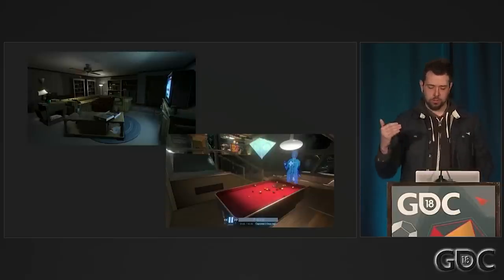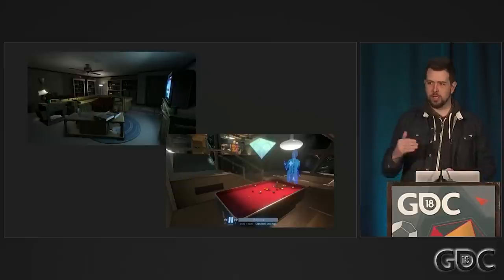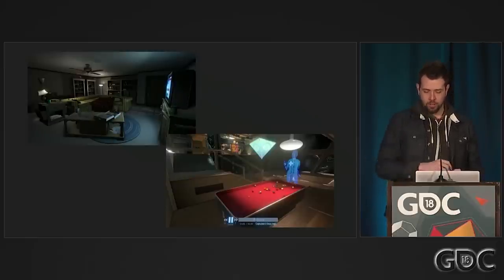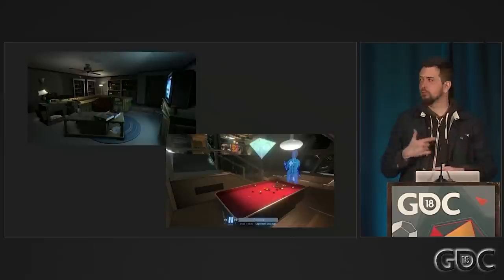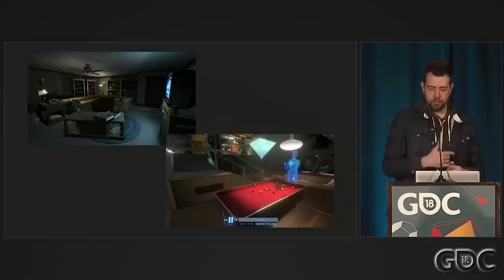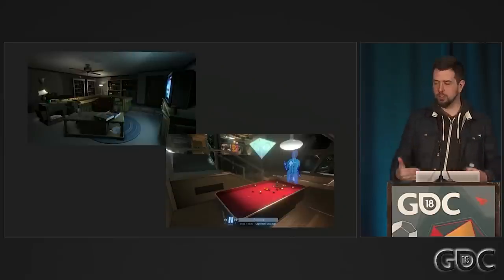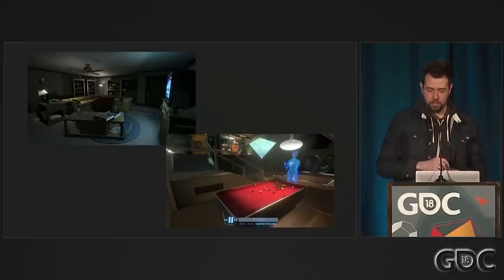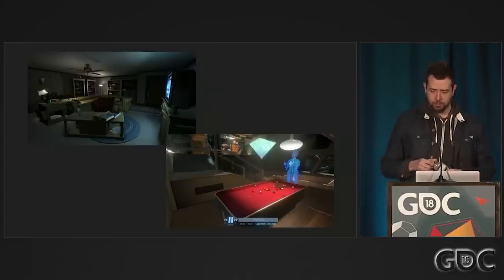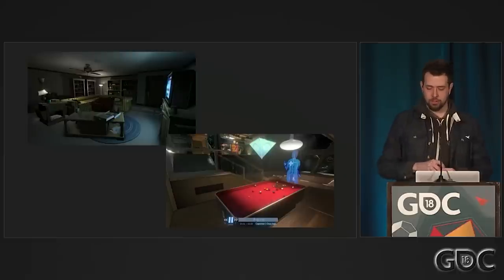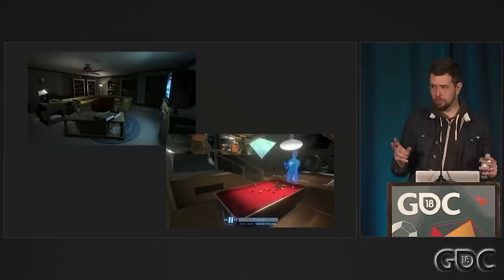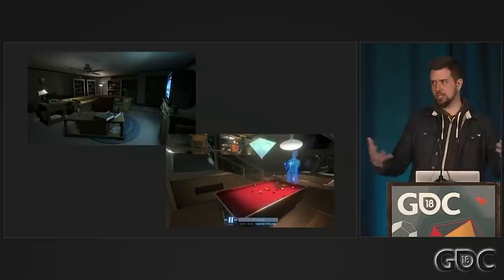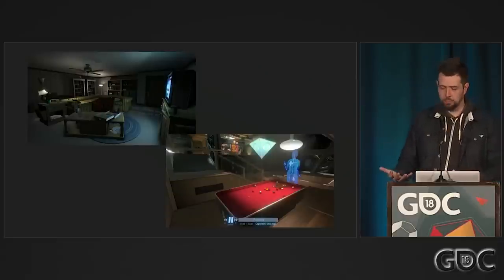Going from Gone Home to Tacoma, we wanted to expand on what we do with these kinds of games mechanically, and work more on how the player is involved with the moments in the story — how they engage with finding the story actively in a way we didn't in Gone Home. We wanted to bring the player closer to moments in the story as they happened, while also allowing them full freedom to find every detail they're interested in.